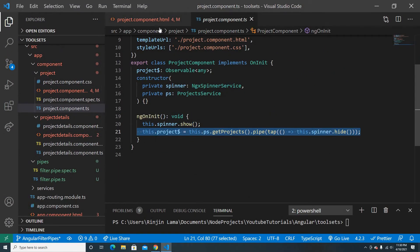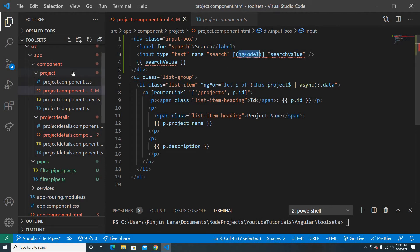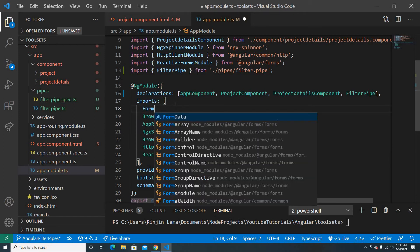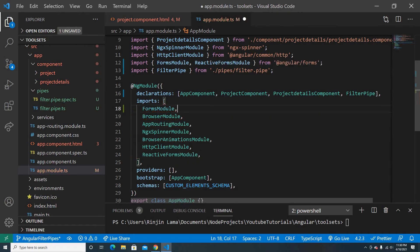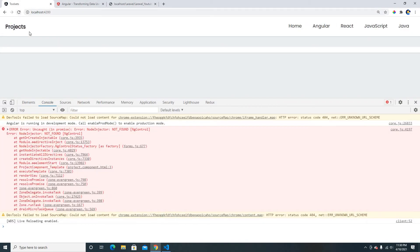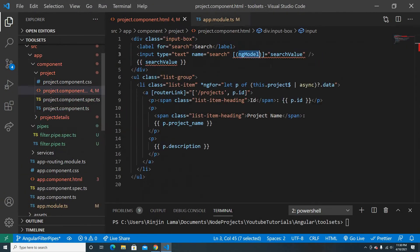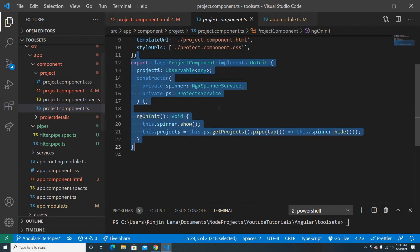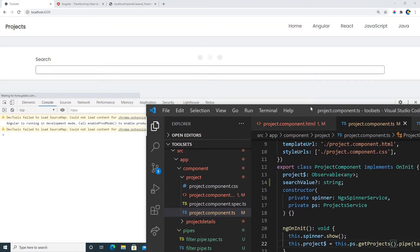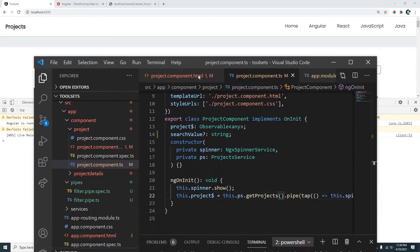There's an error: 'ngModel — no provider found'. This happens because using ngModel requires importing FormsModule. I wasn't using FormsModule before since I was using reactive forms, so I'll import it now. I also need to declare the searchValue property as a string in the component. After both fixes the error is gone.